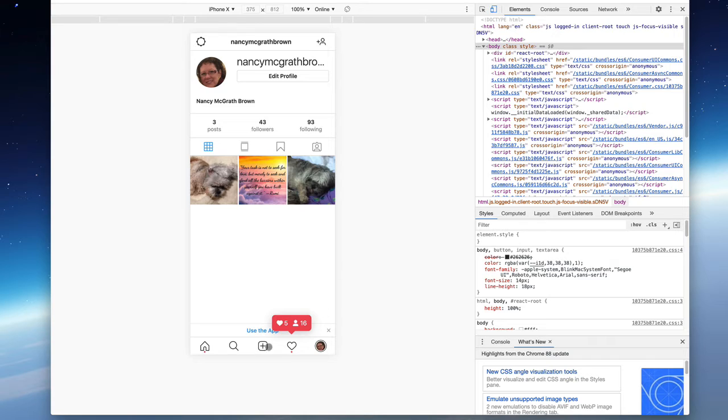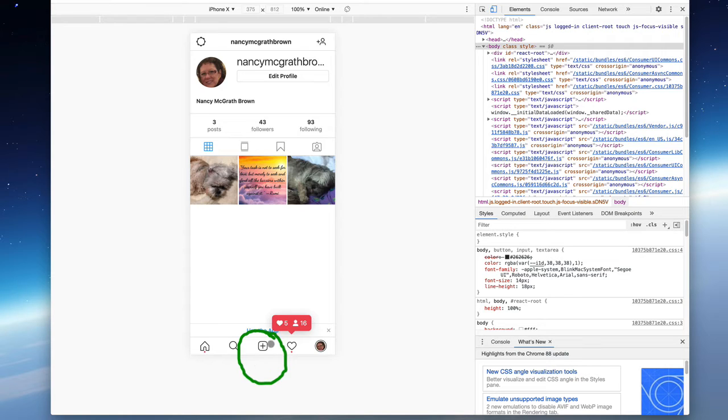And now that I have refreshed the browser, I can use it just like on a phone because now I have this circle or this plus button and that's how we upload a picture.